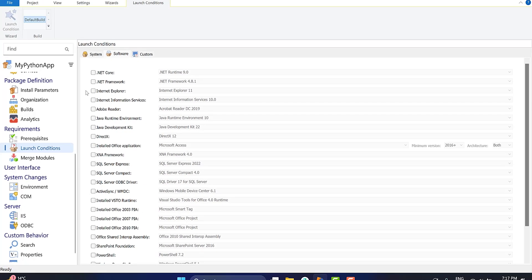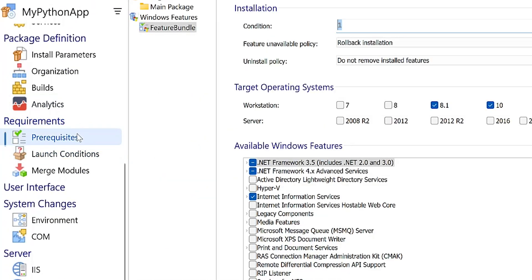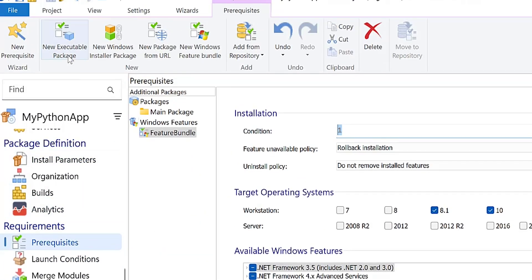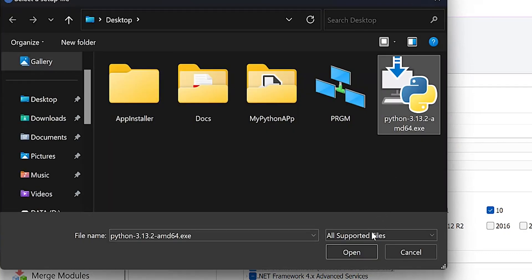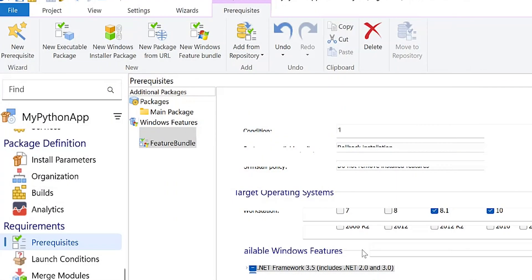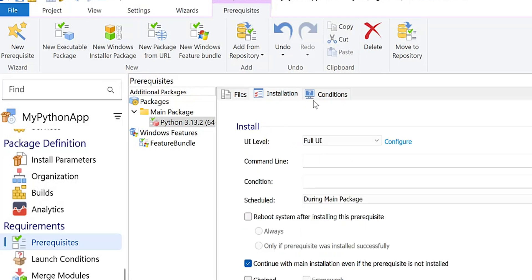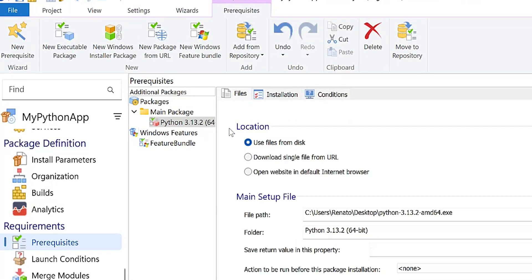To ensure the successful operation of your application, Python must be installed on the server. So let's add Python as a prerequisite. Navigate to the prerequisites page, click the new executable package button, and choose the Python installer. Here you can tailor the prerequisite installation conditions based on your scenario.